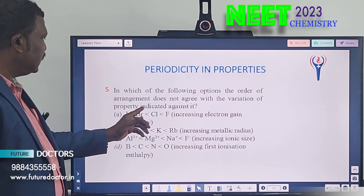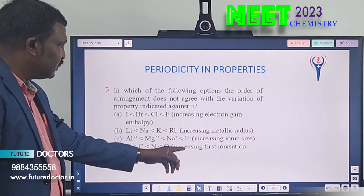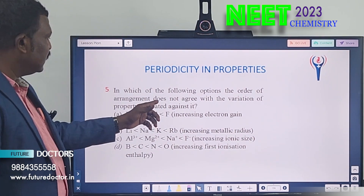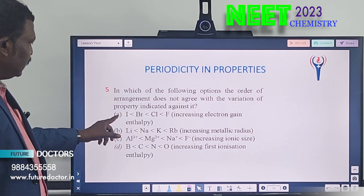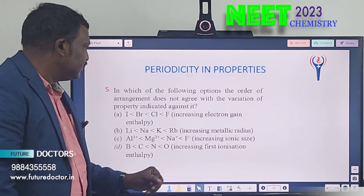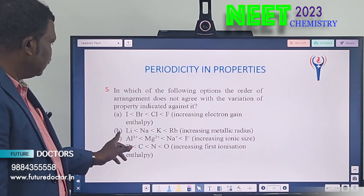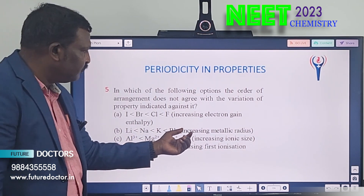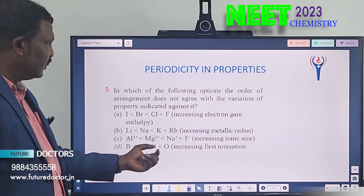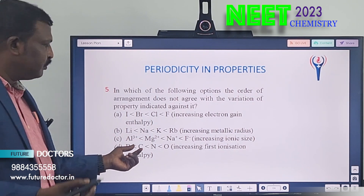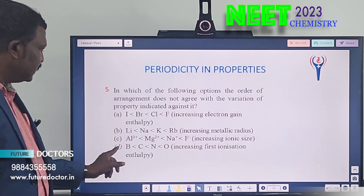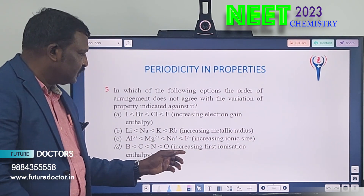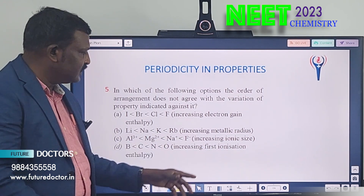Fifth question: in which of the following options does the order of arrangement not agree with the variation of properties indicated? You must know electron enthalpy, metallic radius, ionic size, and ionization enthalpy properties. Option A gives halogens in increasing order — check if correct. Option B gives alkali metals with metallic radius — radius increases down the group. Option C checks size based on proton count. Option D gives B, C, N, O with first ionization enthalpy — compare which has higher or lower values.